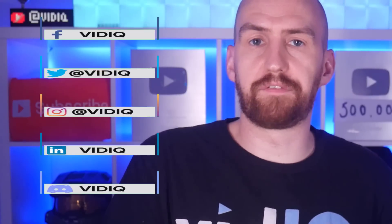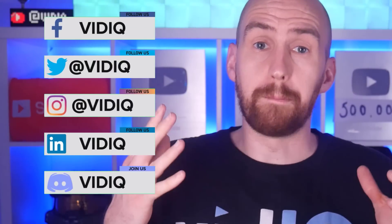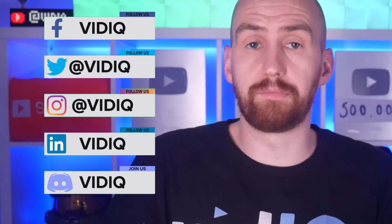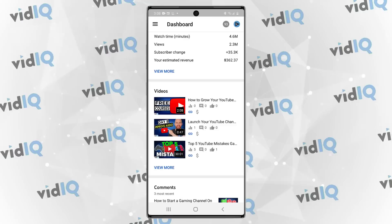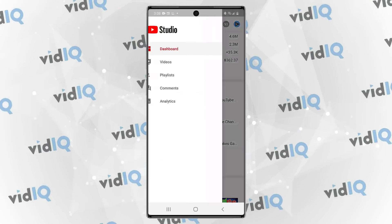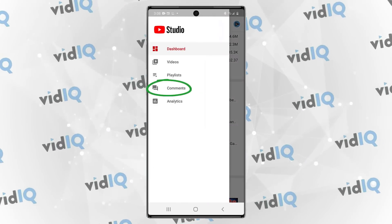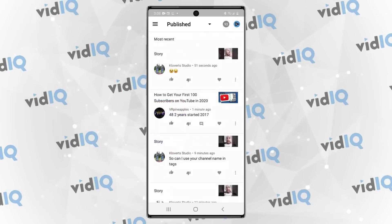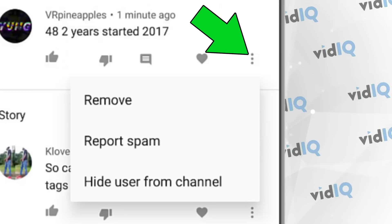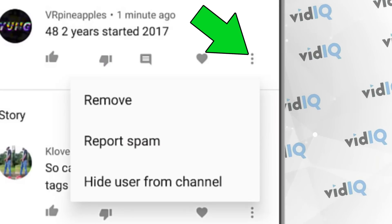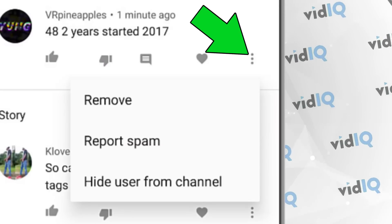Got a couple more things to cover when it comes to banning people from your YouTube channel. You can do this through a mobile phone via the YouTube Creator Studio app, but other than hiding viewers from your content, you can't manage them — you would have to go back to a desktop if you wanted to remove that user from the hidden users list.